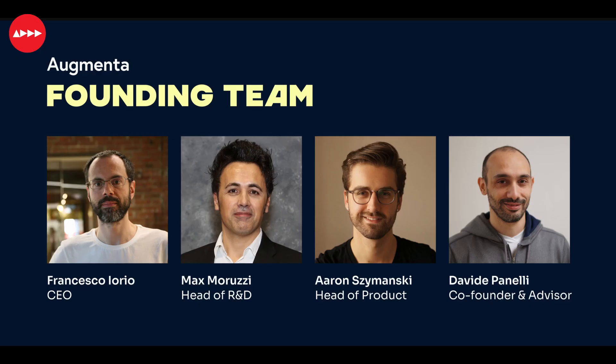Founded by the ex-AutoDesk team that pioneered generative design, Augmenta is automating building design using advanced AI.